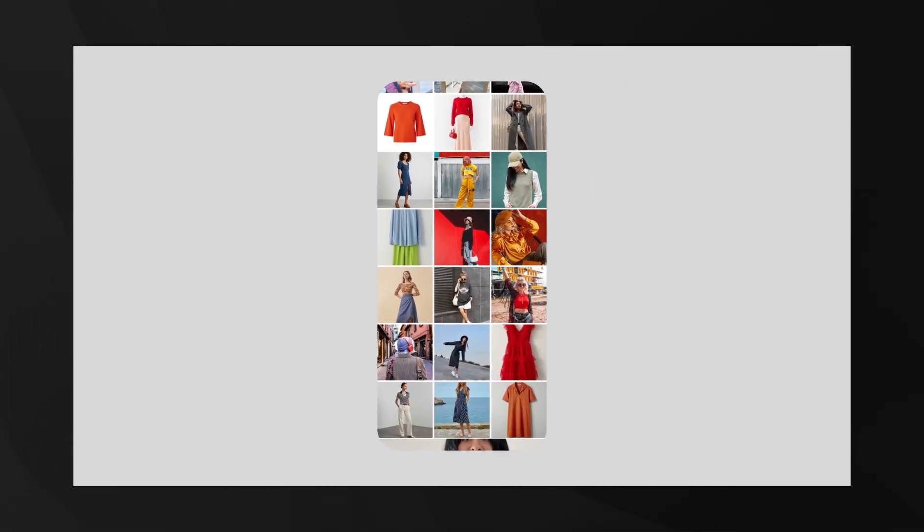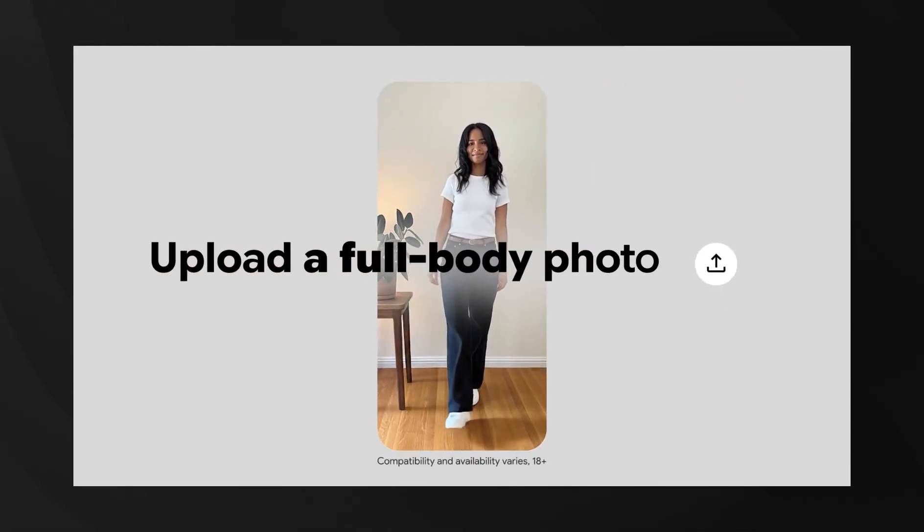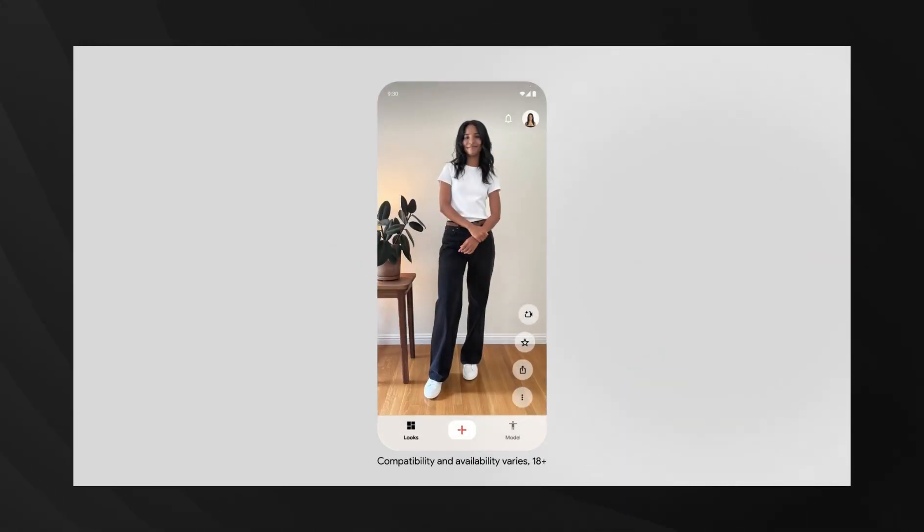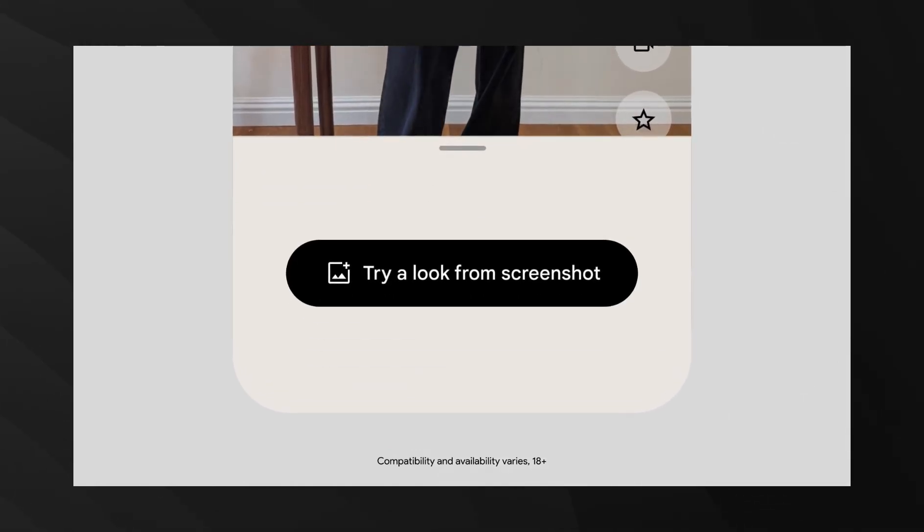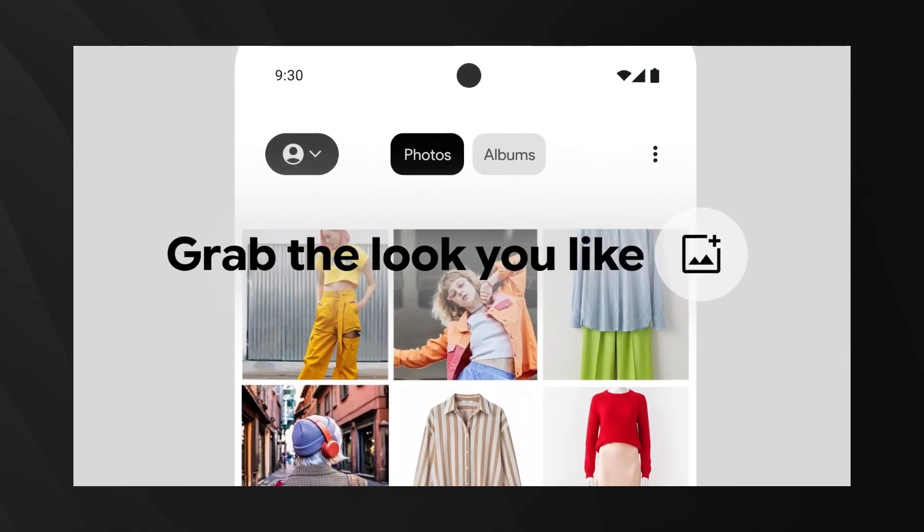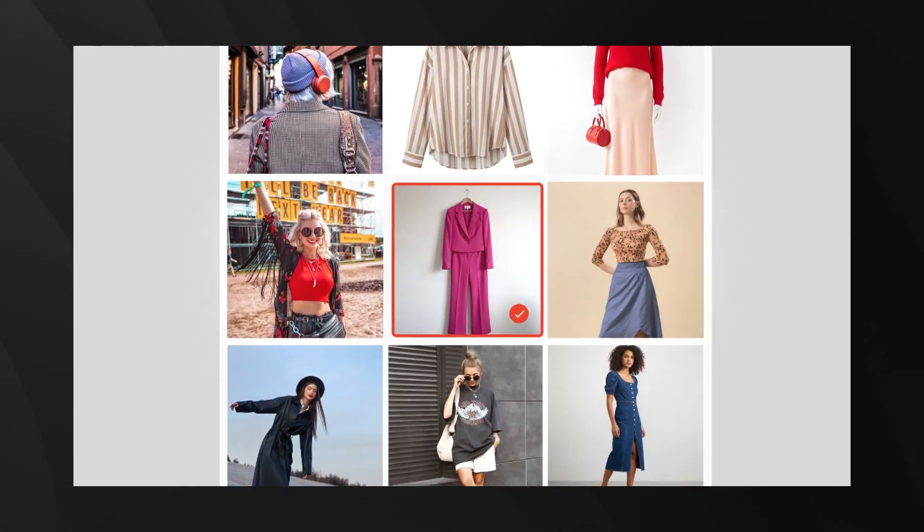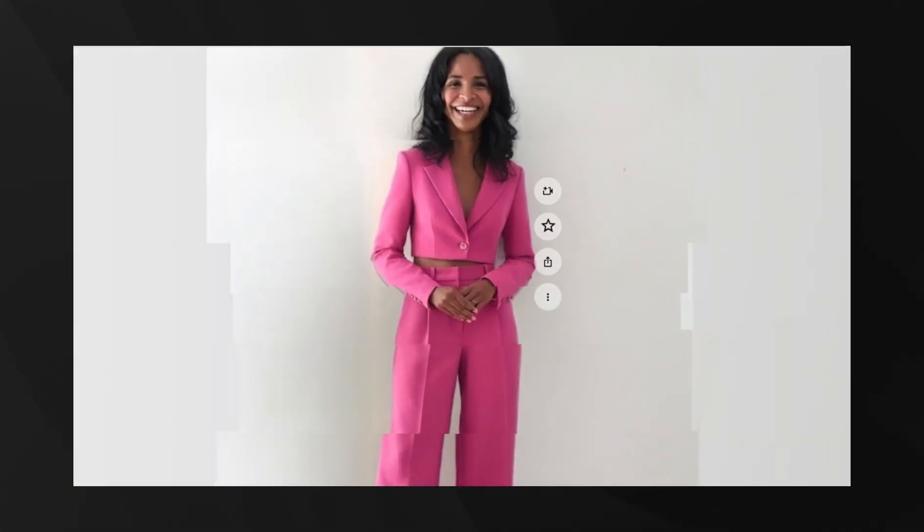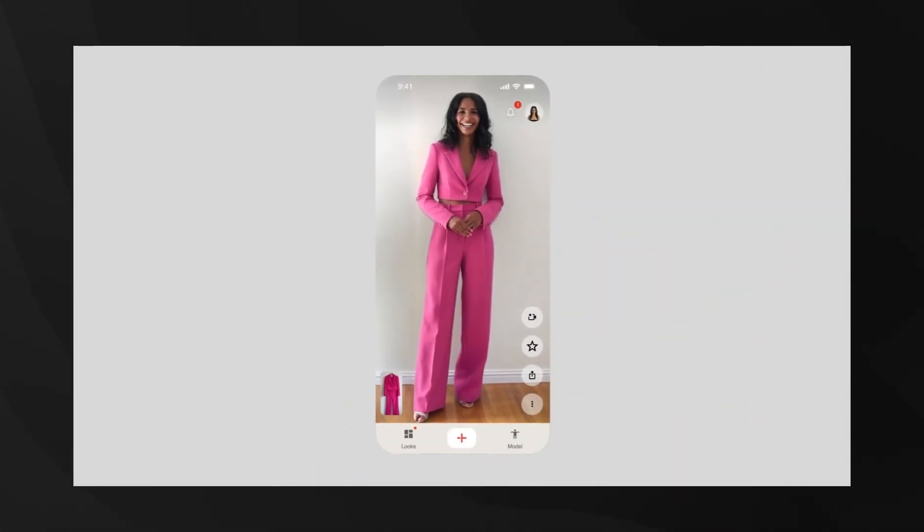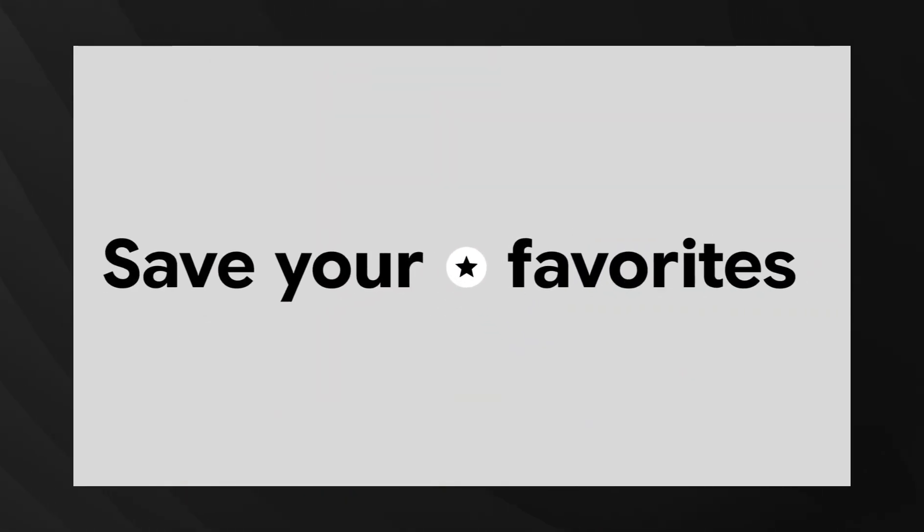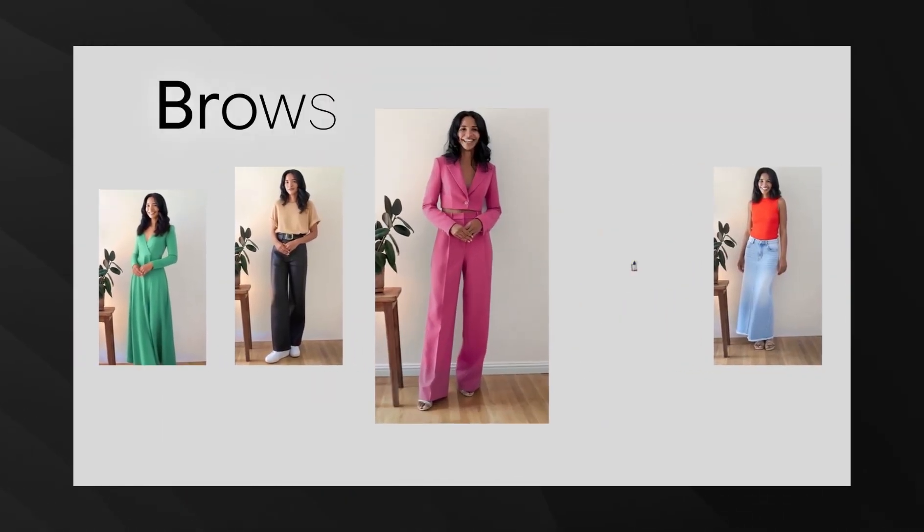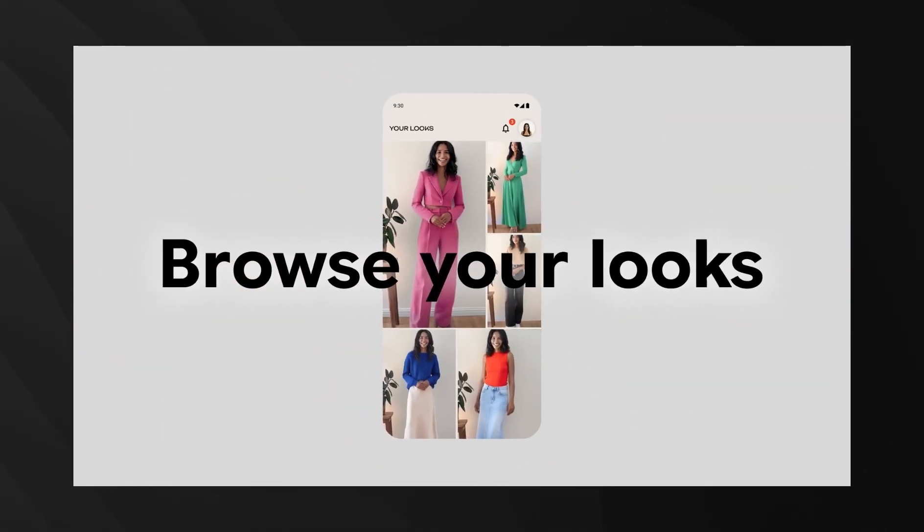The application aims to revolutionize online shopping by providing consumers with a more accurate perception of how clothes fit and drape, which could potentially lead to a reduction in product returns and an overall enhancement of the e-commerce experience. The AI creates animated videos that give you a much better sense of how the outfit would actually look and feel.